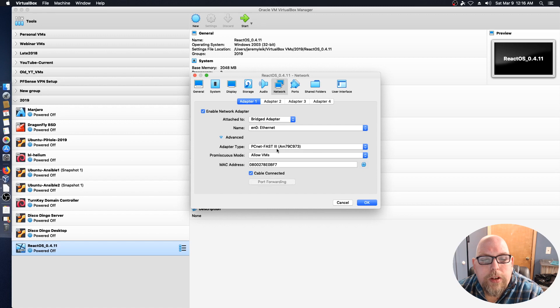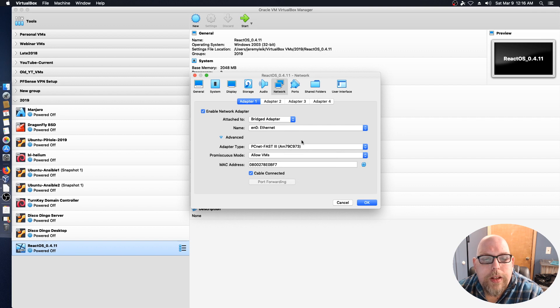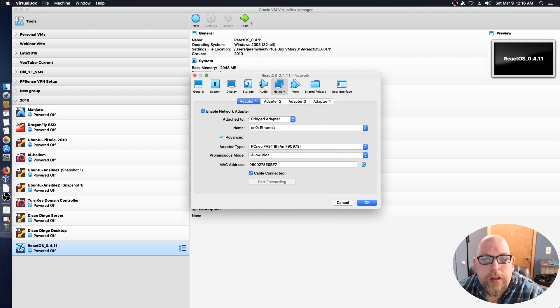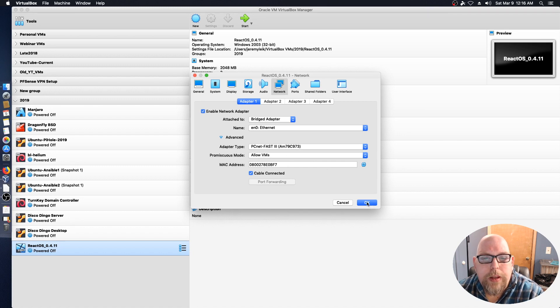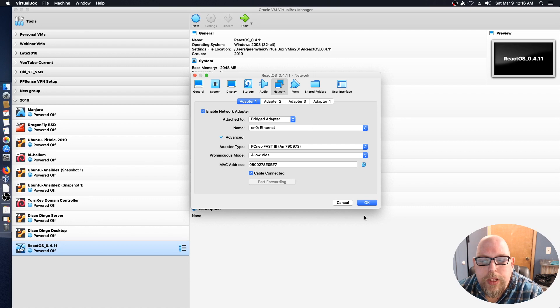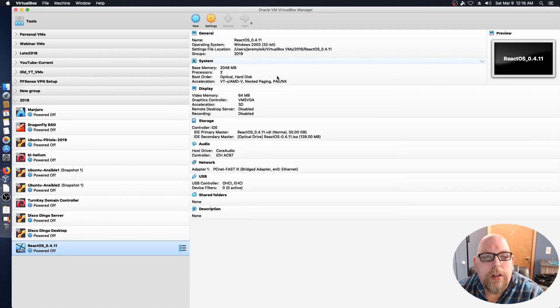The Ethernet controller I've got set to PCNet Fast 3. I did have some trouble with other Ethernet adapter types, so this one worked for me. And everything else I left the same. Let's launch into our installer.